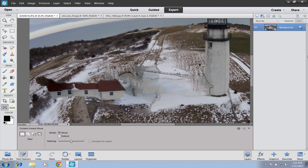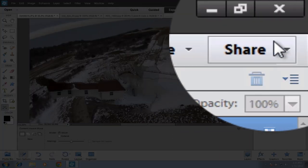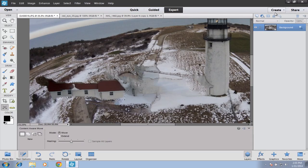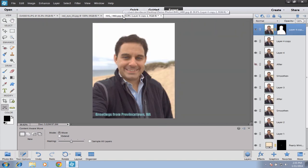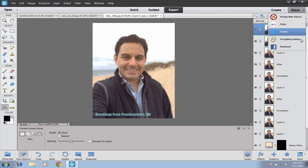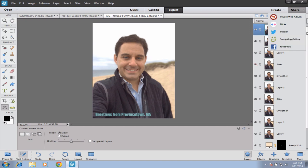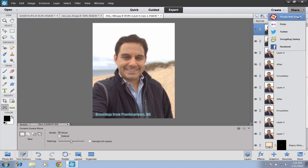The next features I want to show you are some of the things you can do to share your final product with friends, found up here at the top right. We have a Create button and a Share button. If you want to send a photo to friends on Facebook or make it your profile photo, you can click Share and post directly to Facebook, SmugMug, Twitter, or Flickr. With an Adobe ID, you can create a web album and post all your photos there to share with friends.